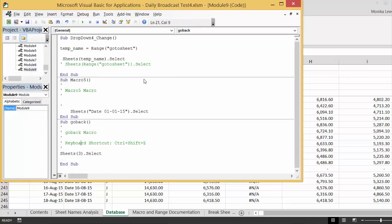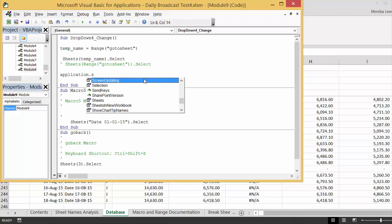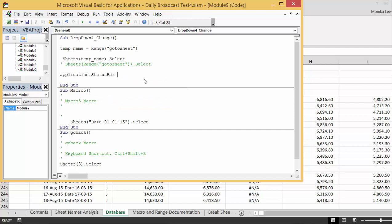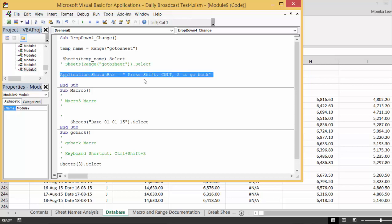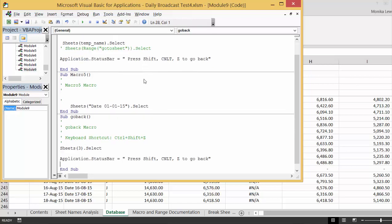Now, if you wanted to get, I suppose you could put, let's do it kind of fancy, if you put application.statusbar, you can put press Shift Ctrl Z to go back, and then what we can do is we probably want to turn this off here, so just put equal false.